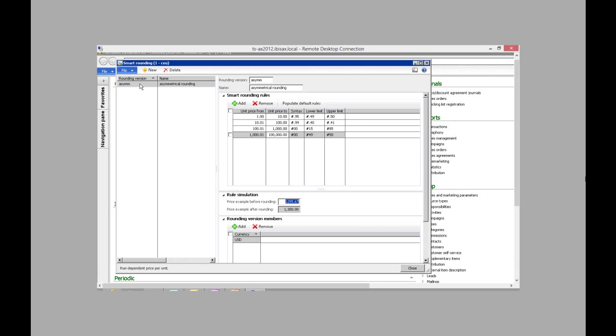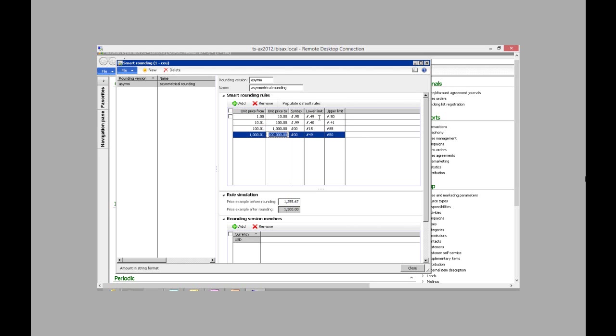Here I've created a rounding version called ASYM or asymmetrical rounding. And I've created some rules from $1 to $10. If the dollar amount ends in lower than $0.49, I'd like it to round down to the next $1.95. And vice versa if it's above $0.50.